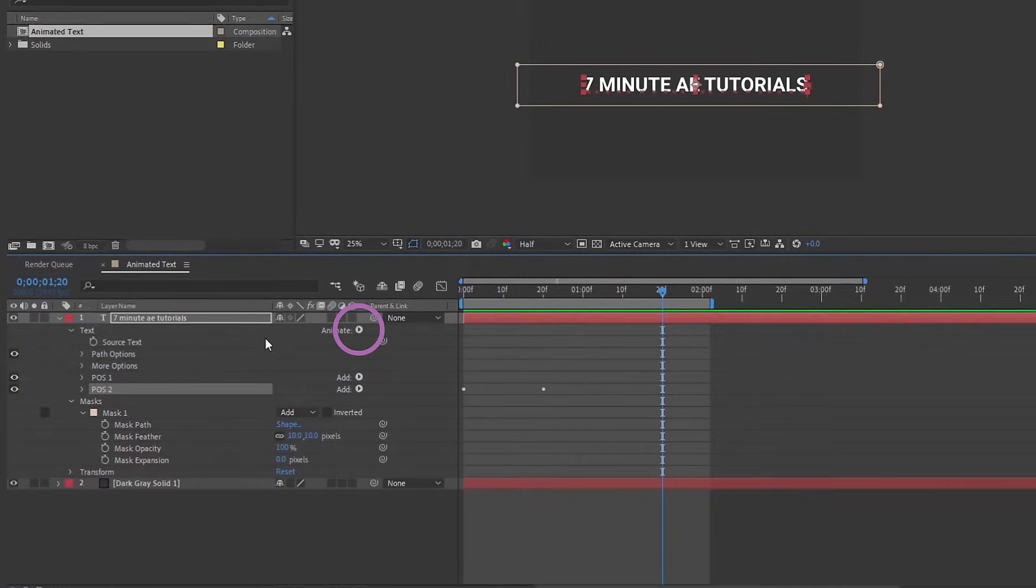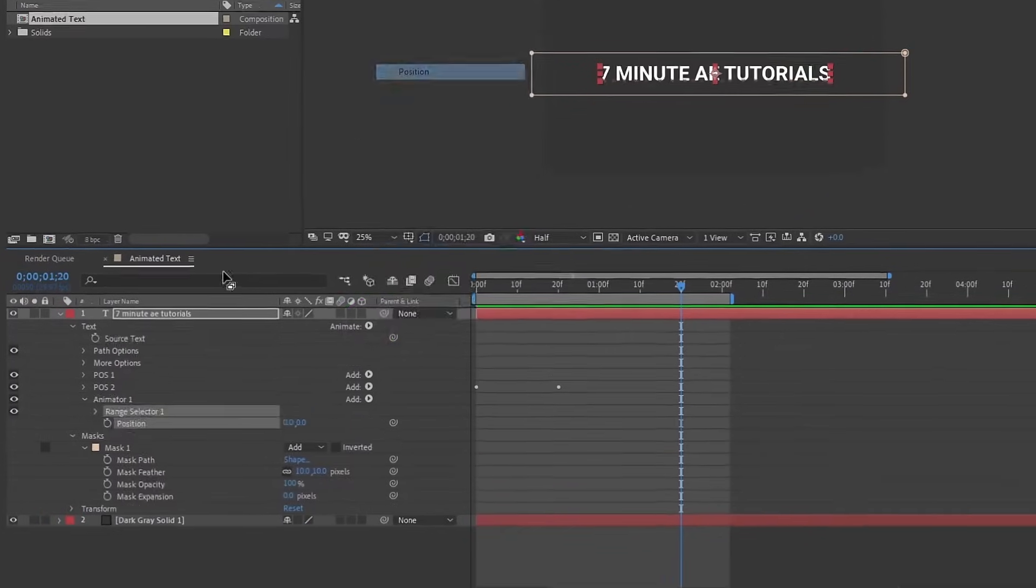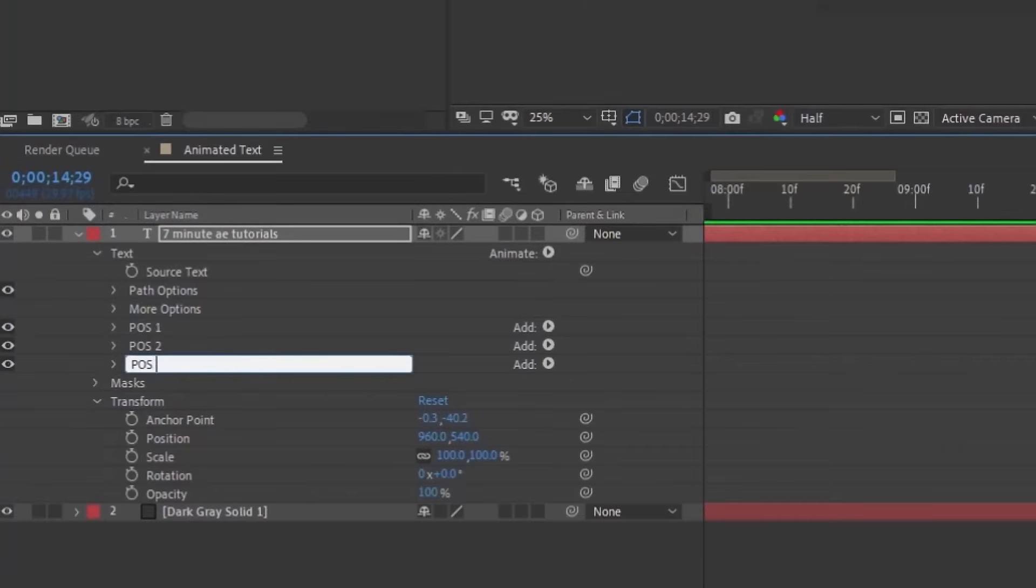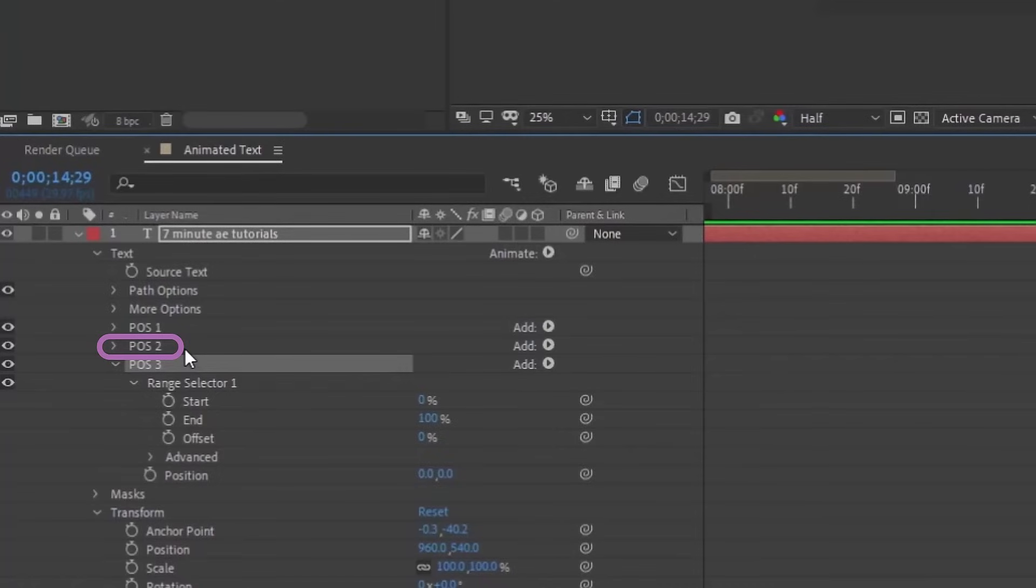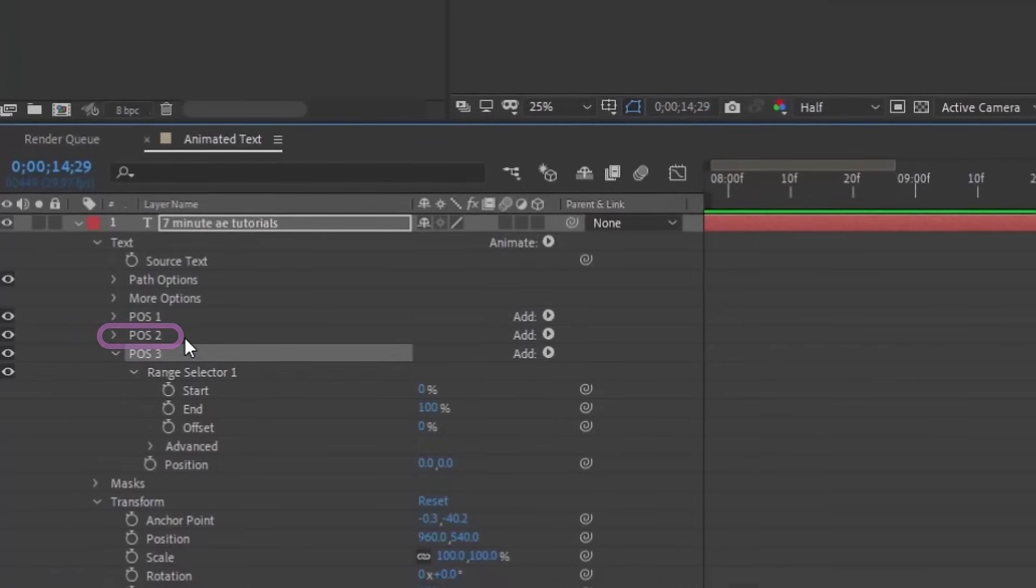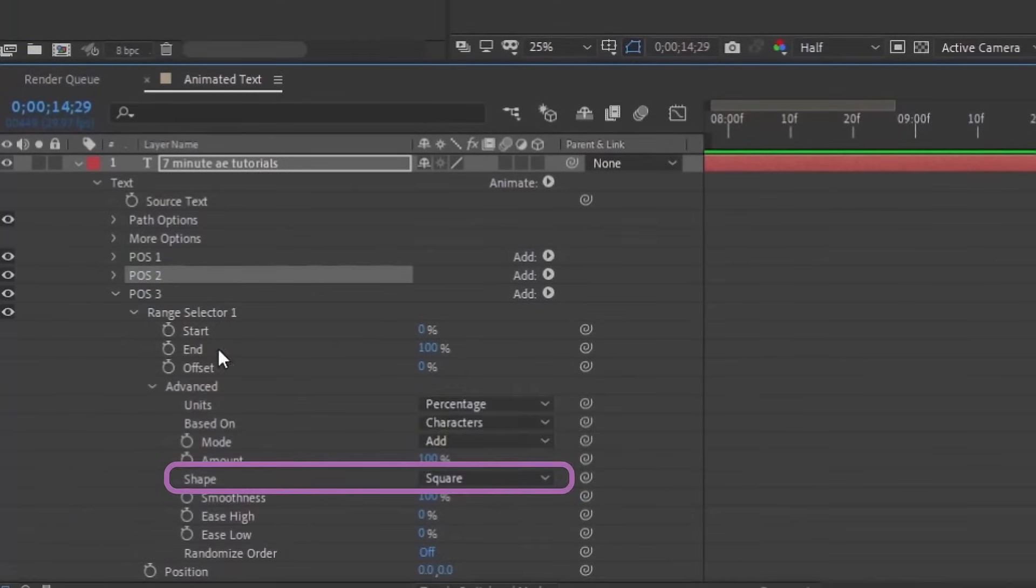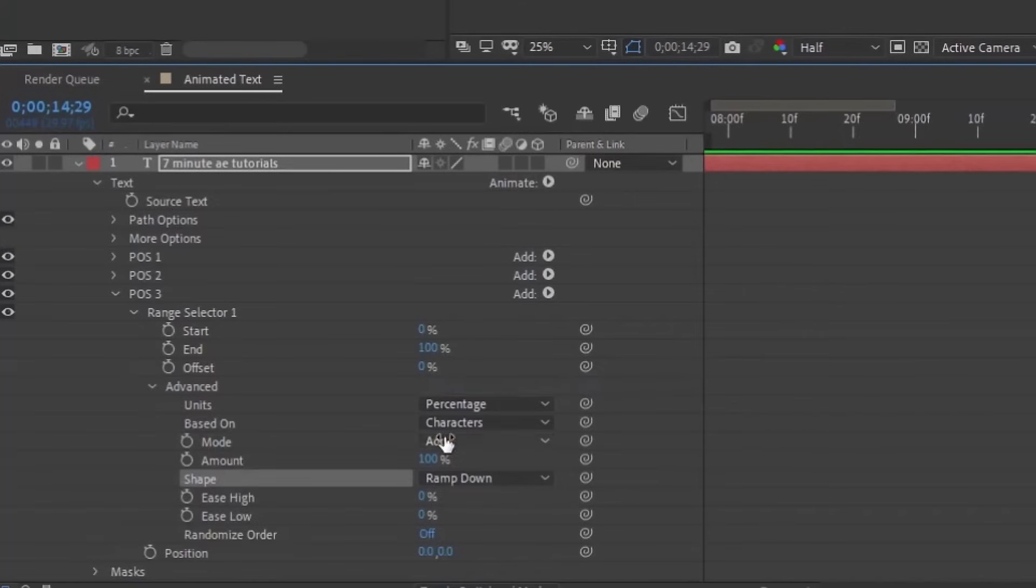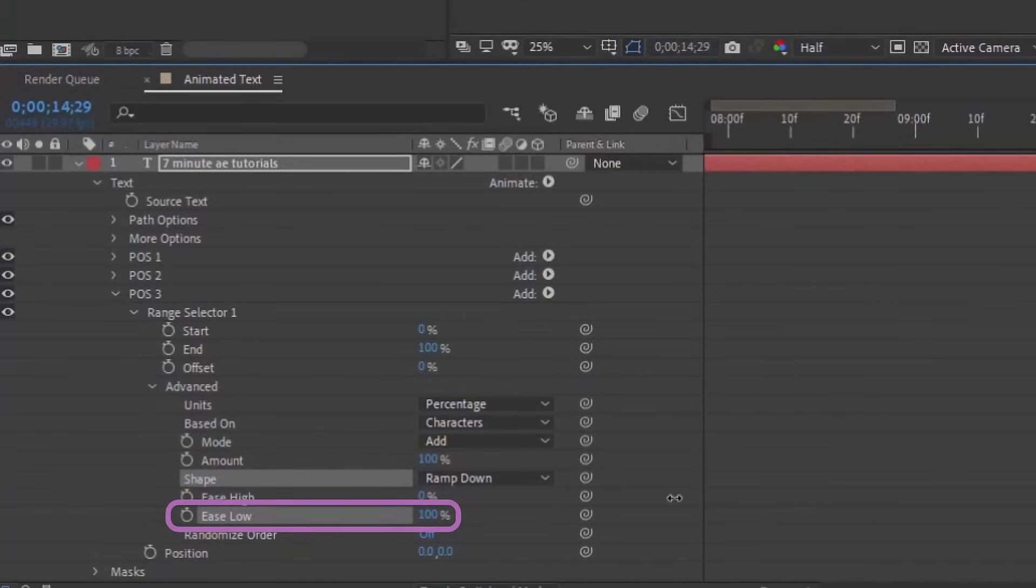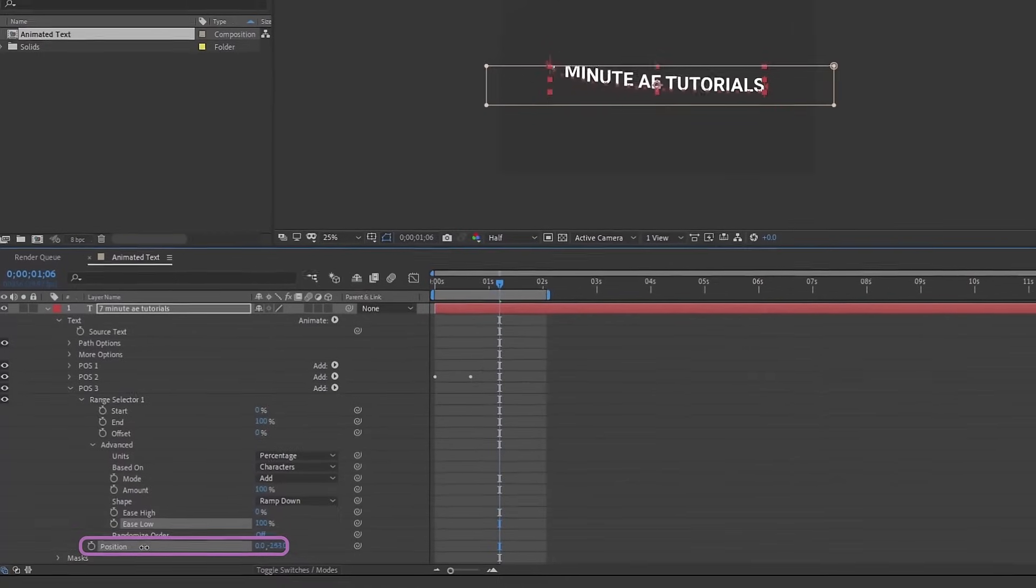Go to your animate button and add position. We'll call this POS3. Let's open up POS3. One of the things to remember whenever you use text animators is that each text animator interacts with the previous one. So this position three doesn't really interact with position one, it only interacts with position two. Let's open up our advanced option here. Instead of square, we're going to do ramp down instead of ramp up, and we also want to use ease low instead of ease high. Let's put ease low to 100%.